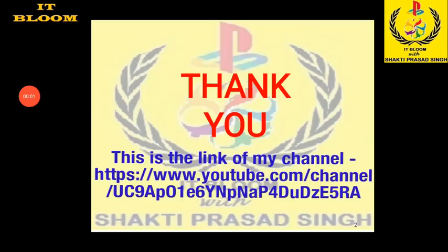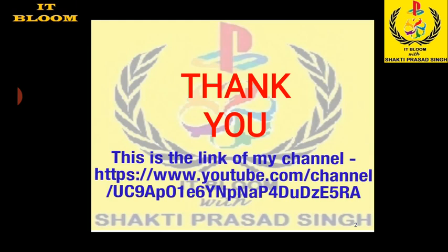Thank you. Thanks for watching my videos. And if you like this video, please subscribe my channel and press the bell icon. Thank you very much.